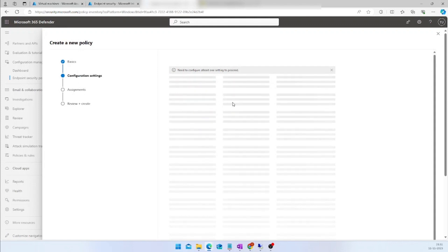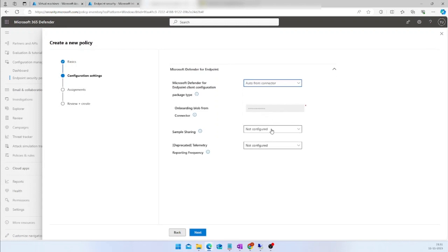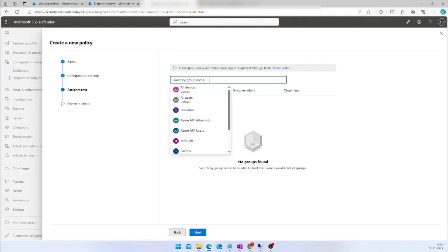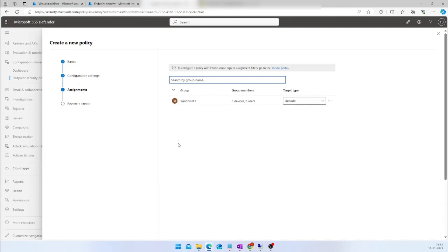I will provide a name and click Next. In the Configuration Settings, the list of applicable settings will be loaded and I can choose whatever is required. After selecting the required settings, I click Next. Now I need to target this policy to a group. I already have my Windows 11 group created in Azure AD. I will target this EDR policy to that specific group. It also shows how many devices will be targeted and whether the target type is include or exclude.